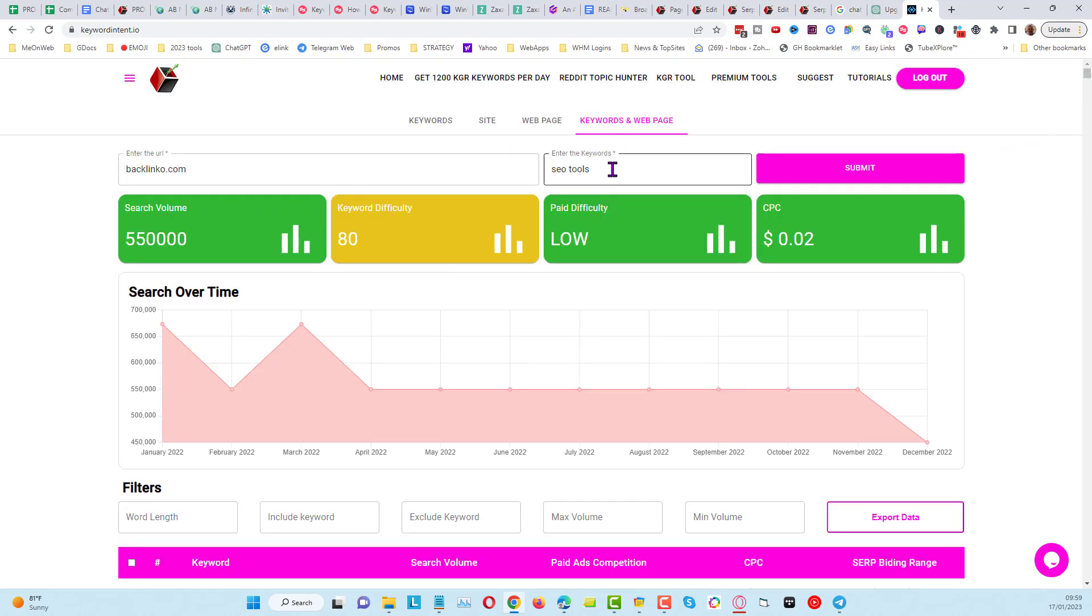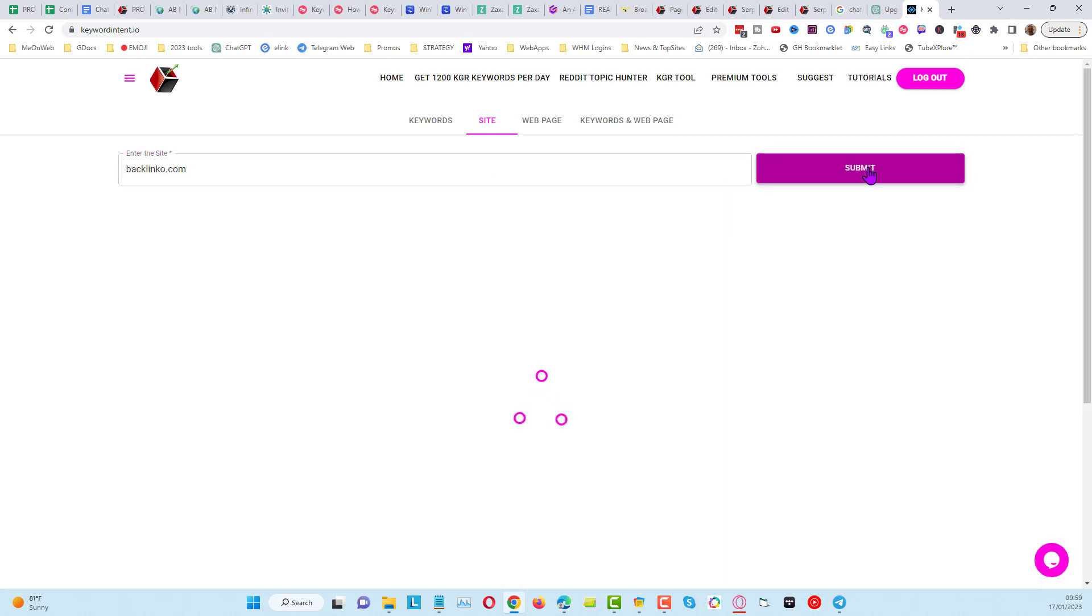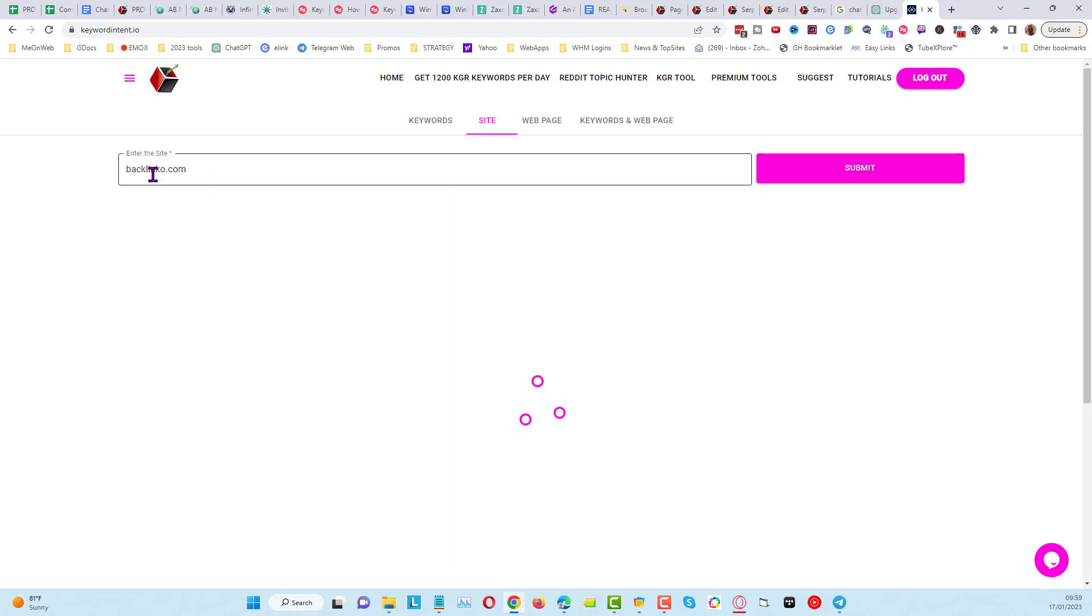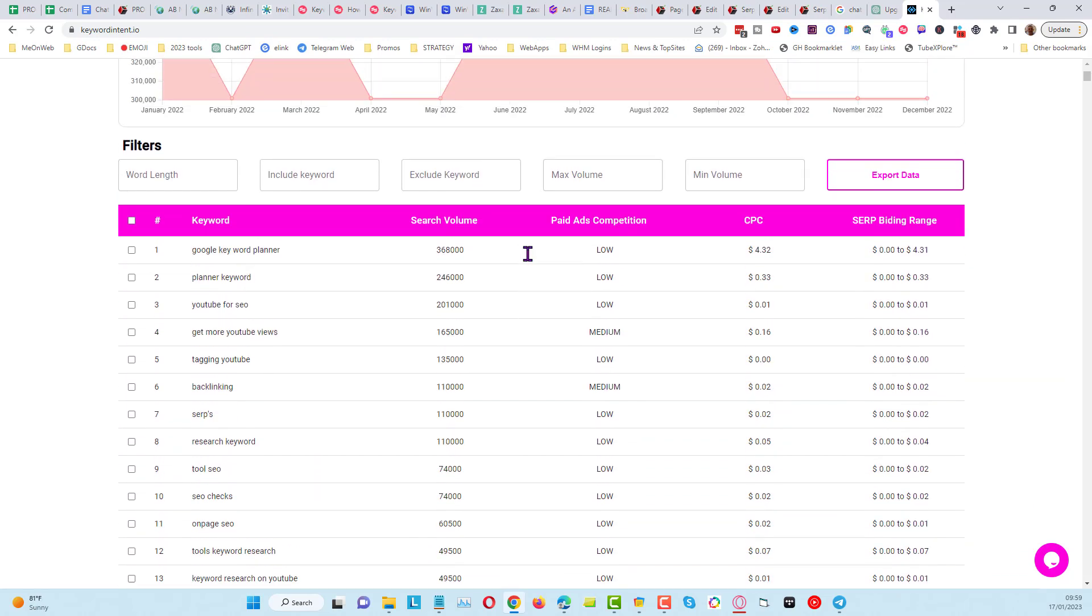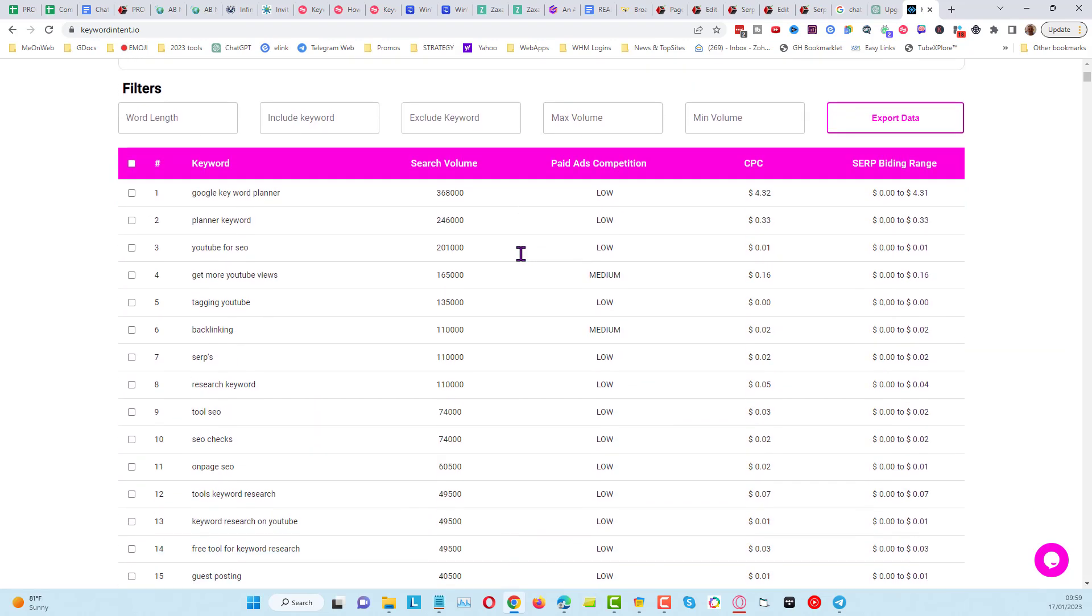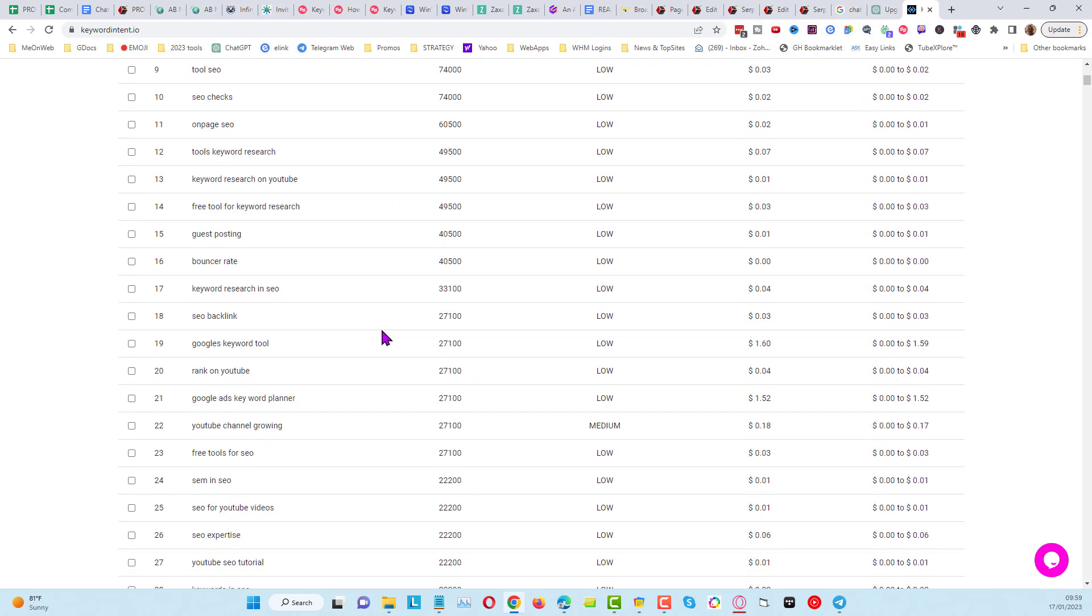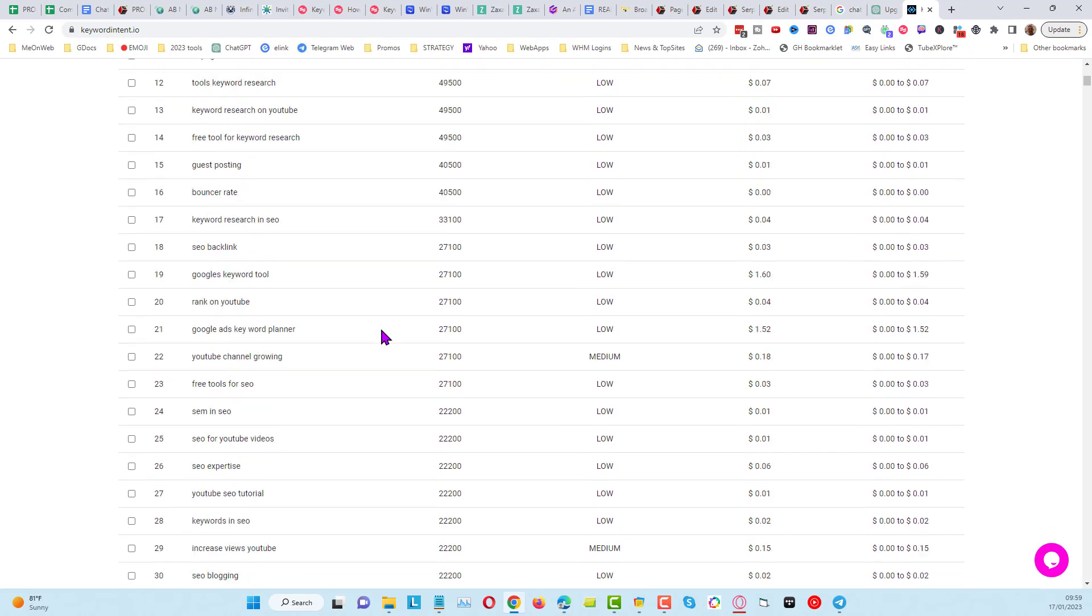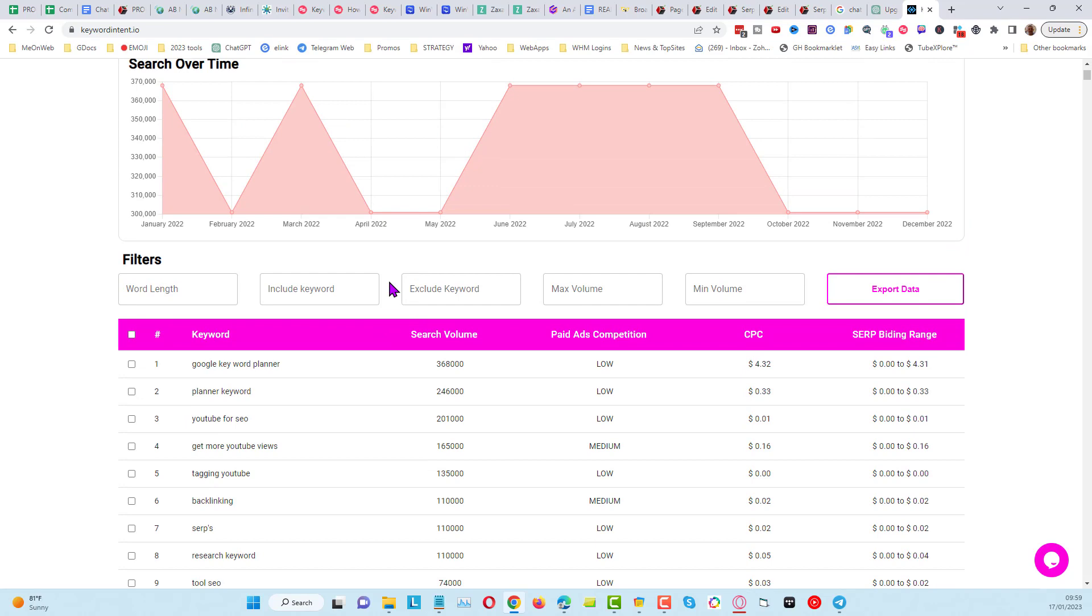You can do the same as well for a site. I can put in here again backlinko.com and do submit, and this will bring back keywords that Brian Dean is ranking for with backlinko.com. You can see the search volumes, etc. You can see he's ranking for some pretty major keywords, no surprise there with Brian. This is great for if you want to go and do some competitive research in any niche.